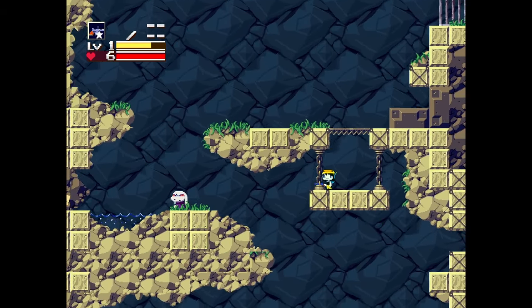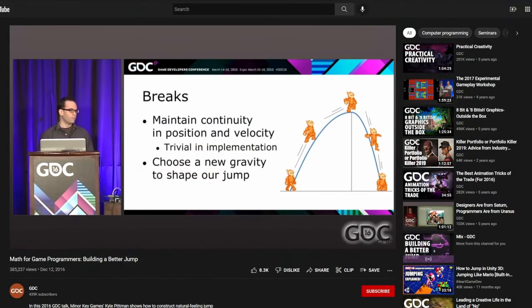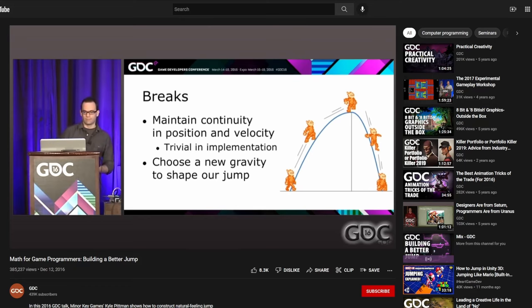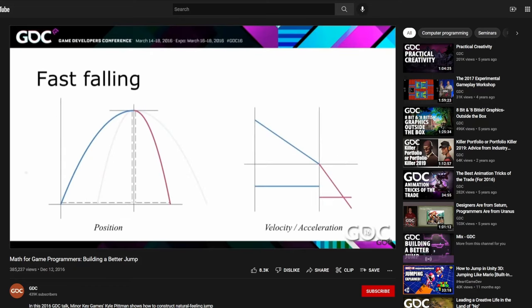To get started with this, there's an excellent GDC talk, link in the description, about the math behind custom jumps that is essentially required viewing if this technique interests you. It's 30 minutes of jump mathematics, but it's pretty approachable and has some nice graphs, so I recommend checking it out. But since it would be too lazy to just punt you to a different video, here's a few ideas for how you can customize your jumps.